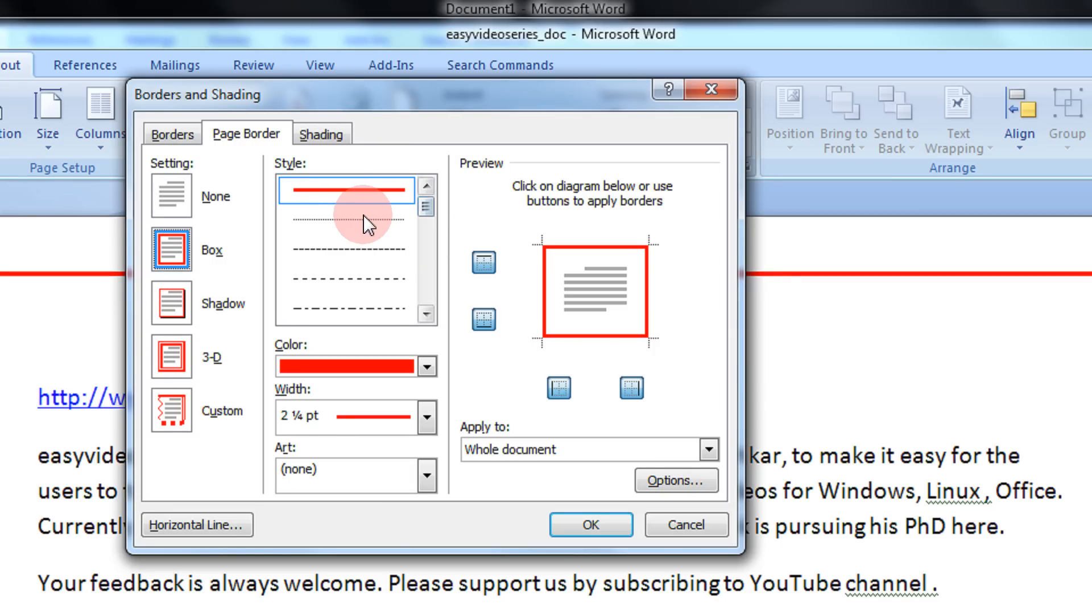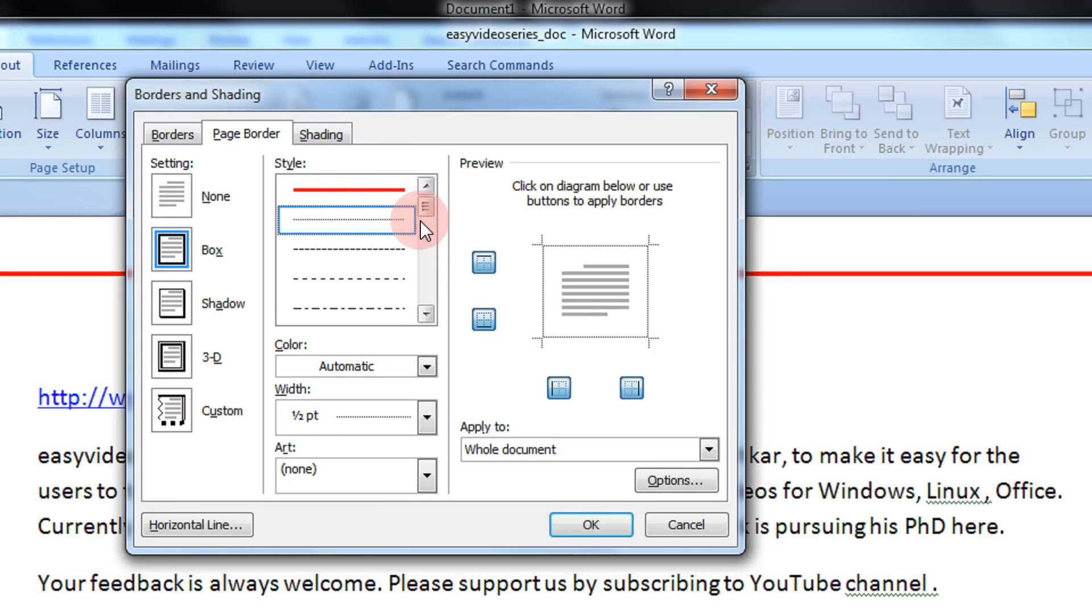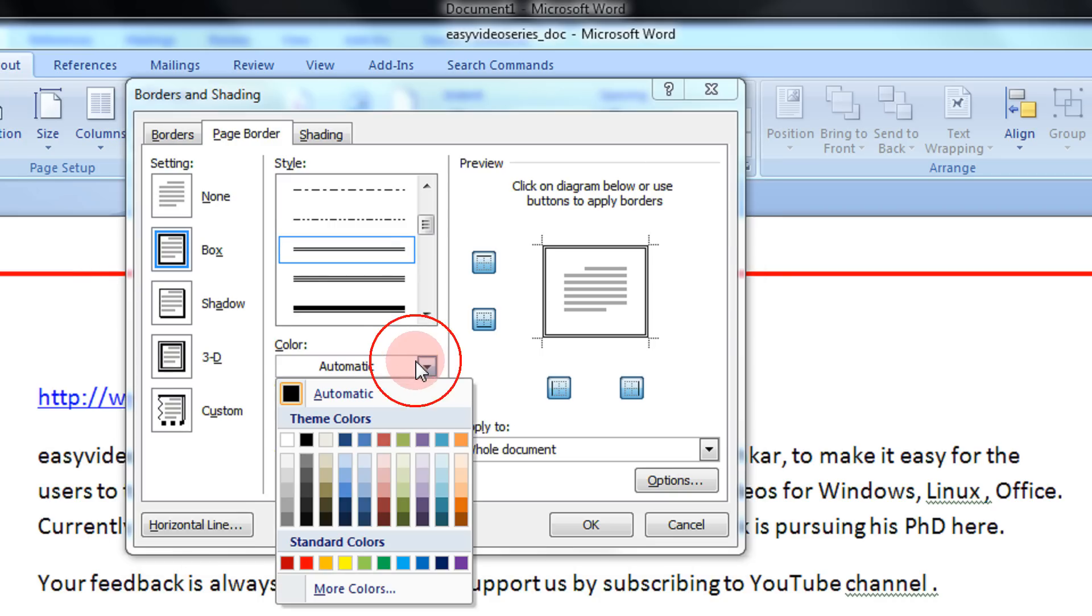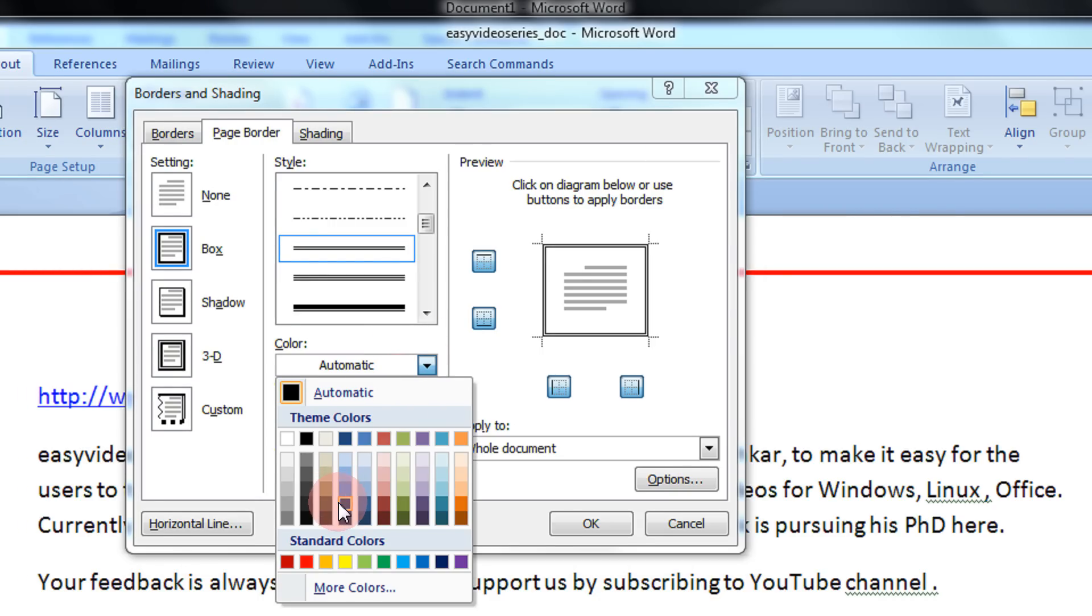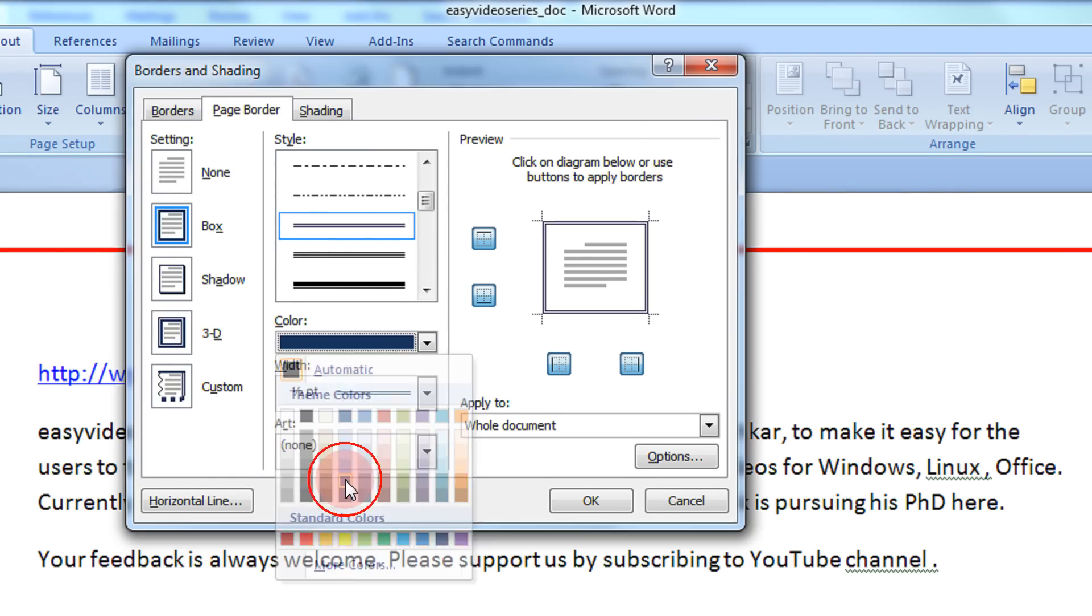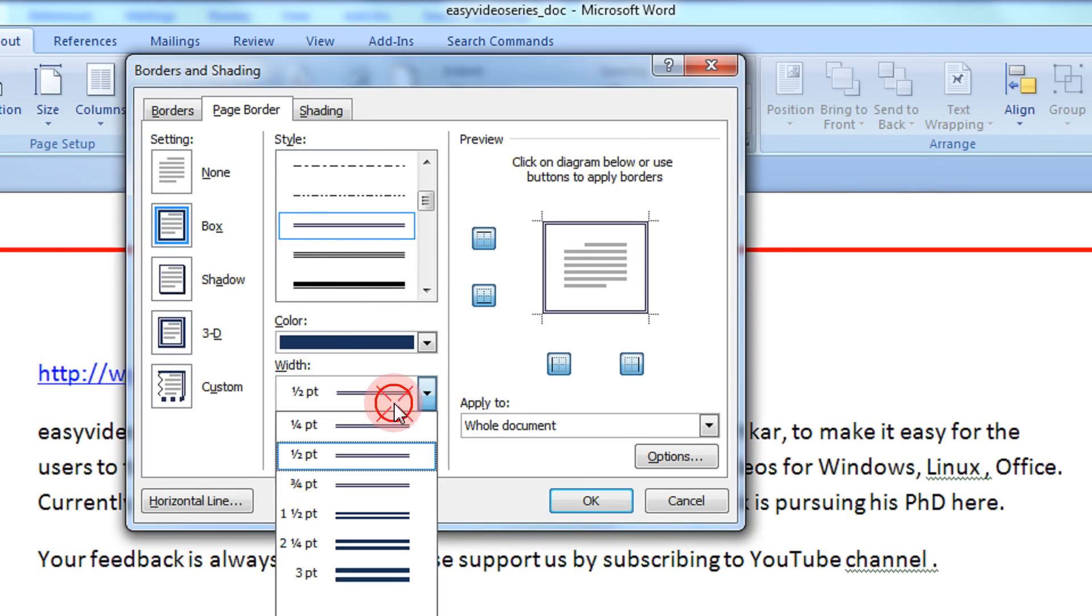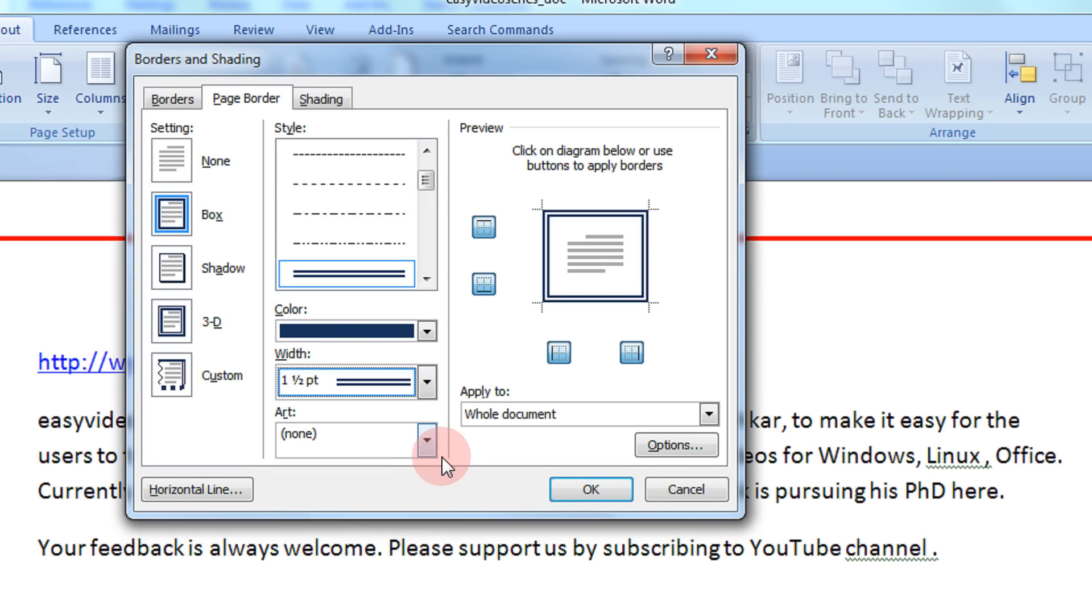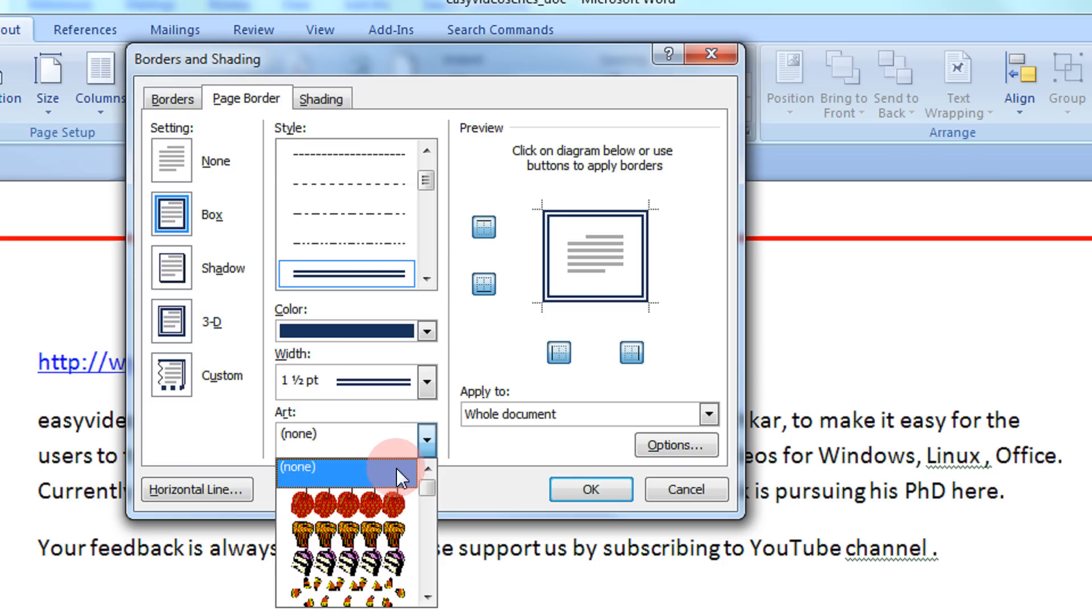Like the style. This is dotted border. For example, if I wish to give a double border with color, let's say blue. Width, one and a half. And I just click.